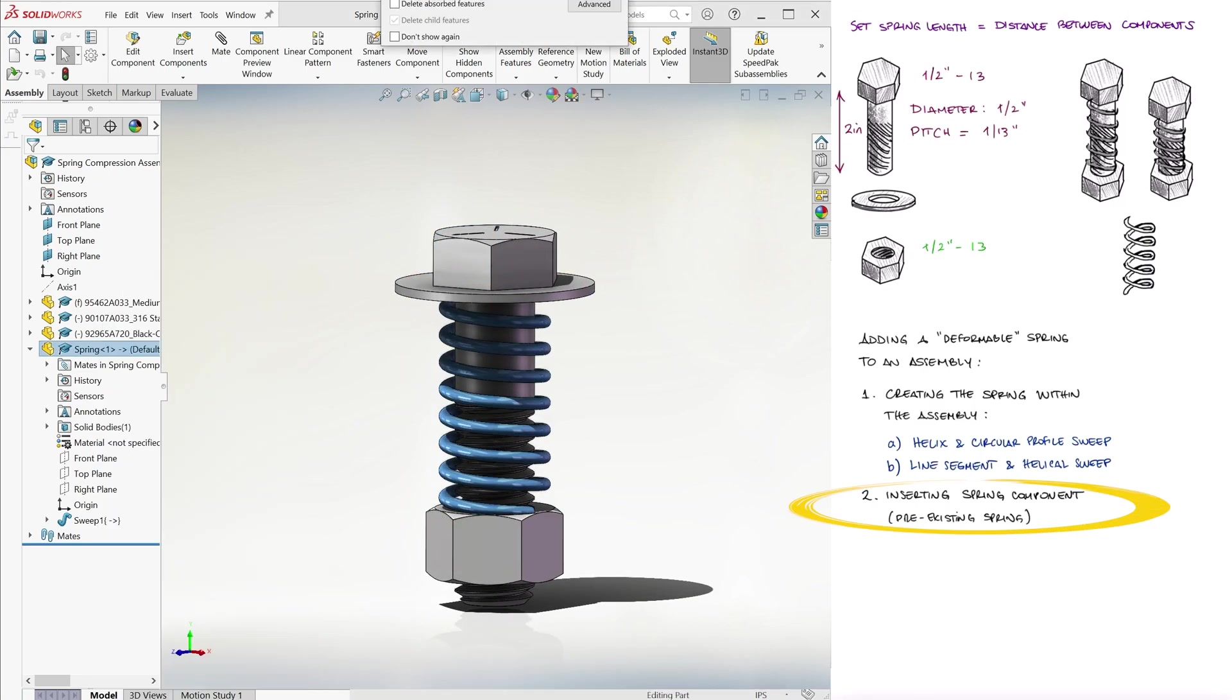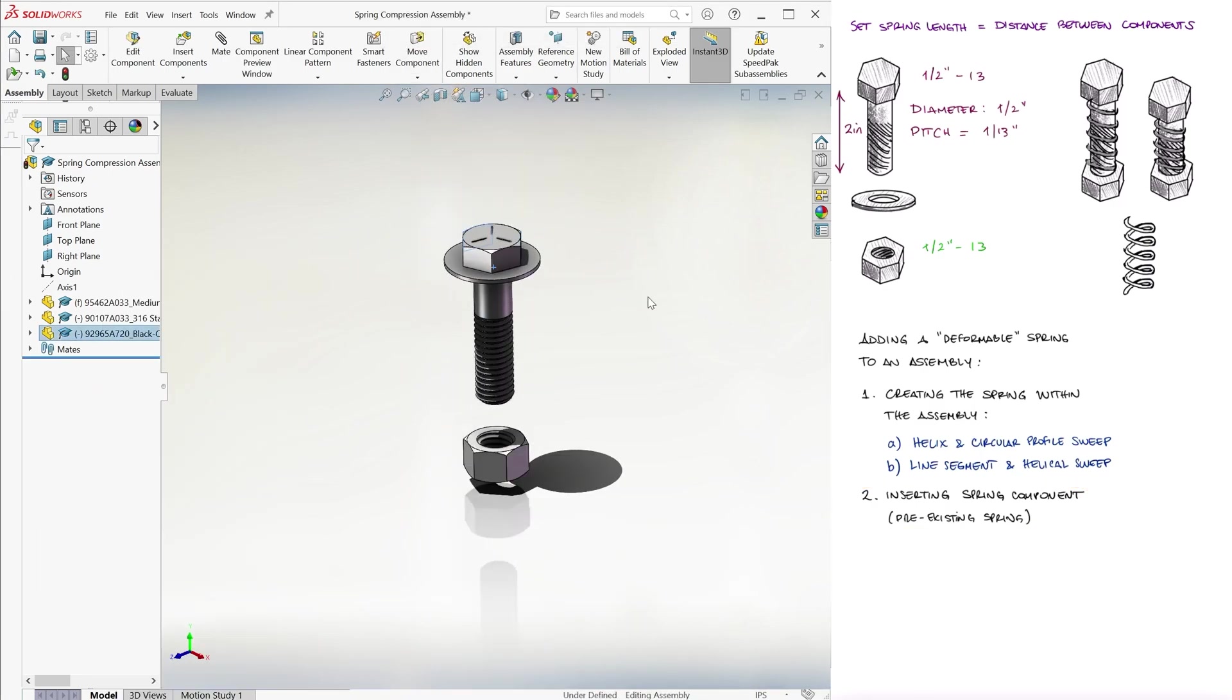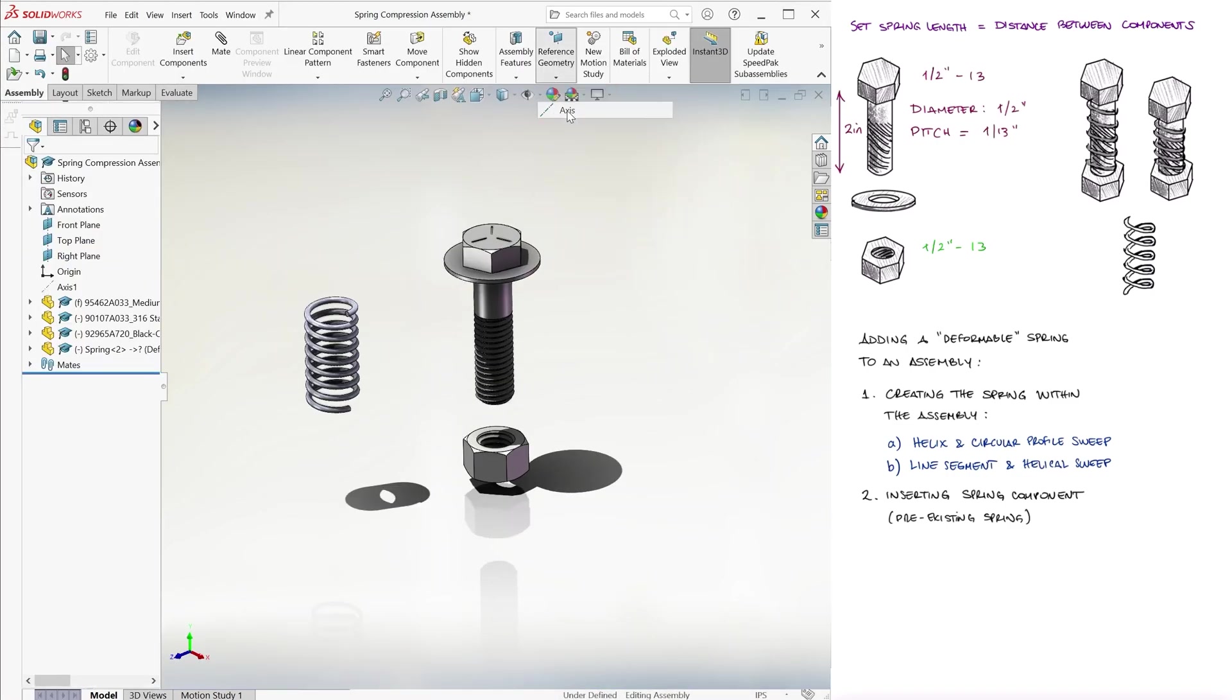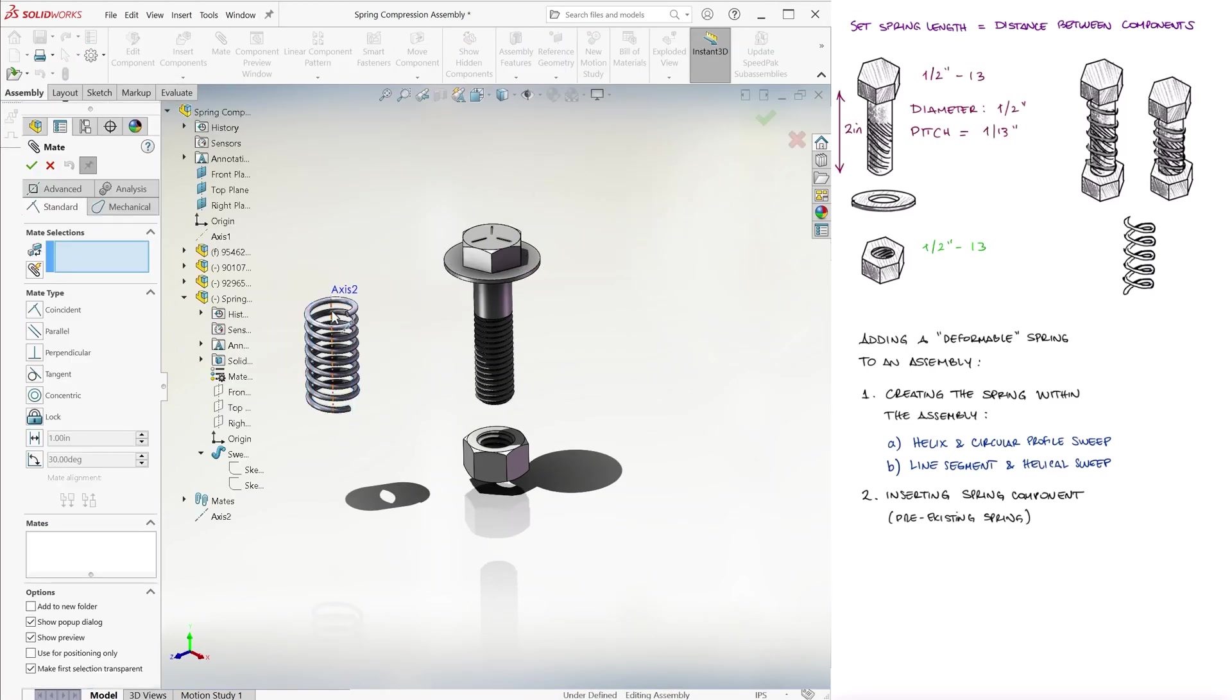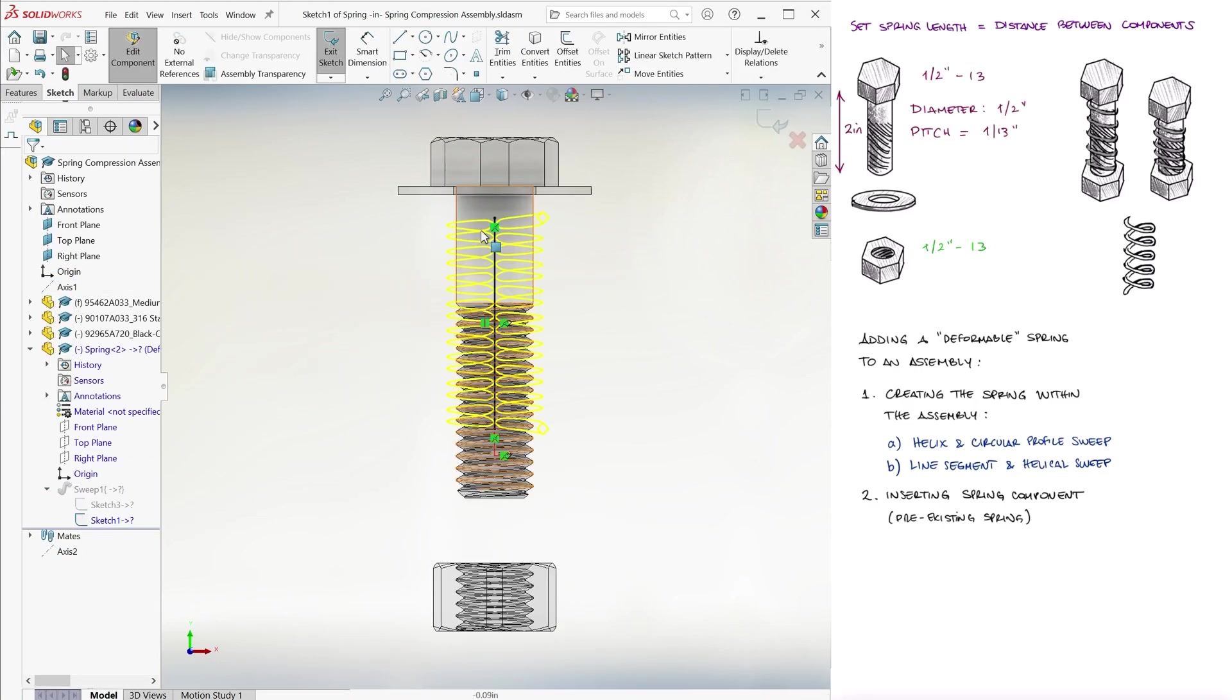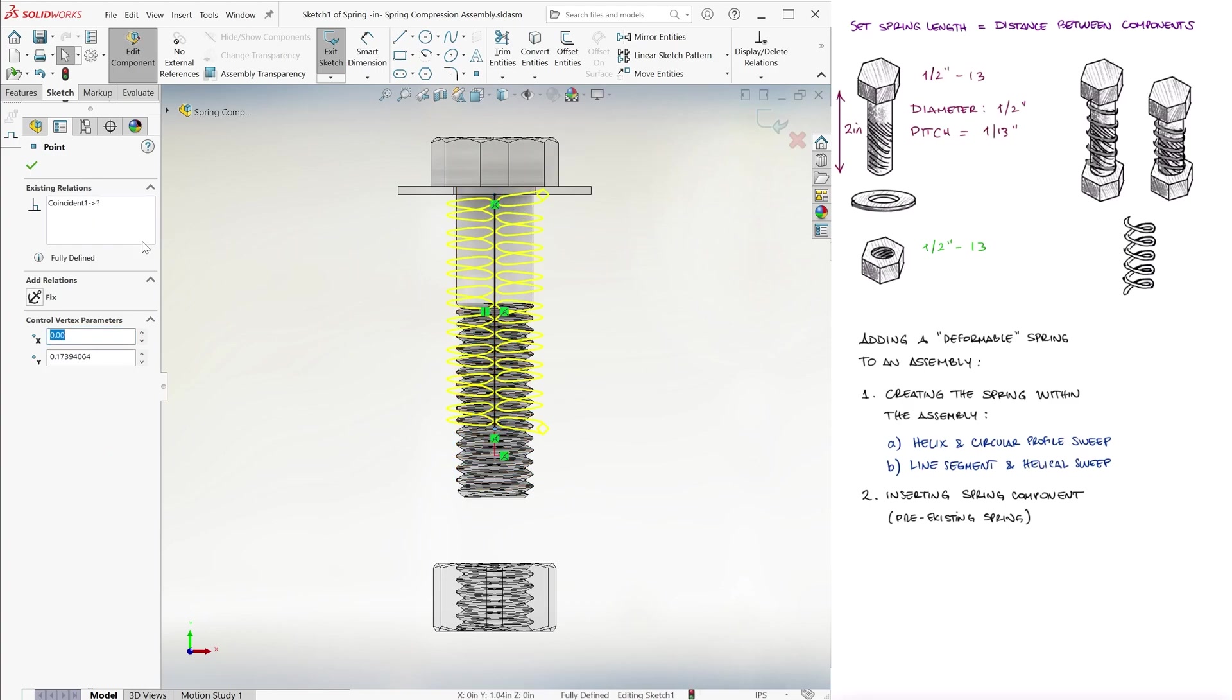Now of course, the second case is if you already have a spring like this that fits your assembly already, where you can just bring it into the assembly, make its axis concentric with the axis of the part over which it's going to be located, and edit its center segment so that it begins and ends where it touches the components that are supposed to compress it.